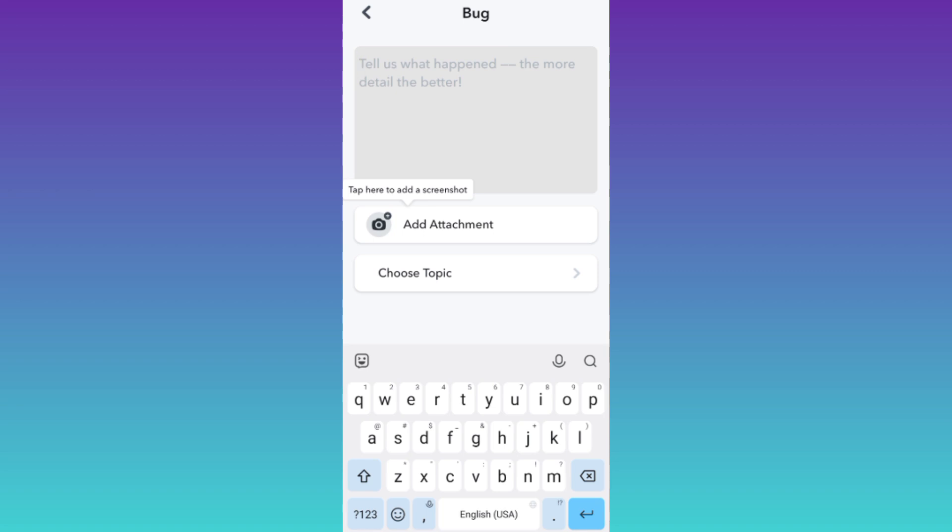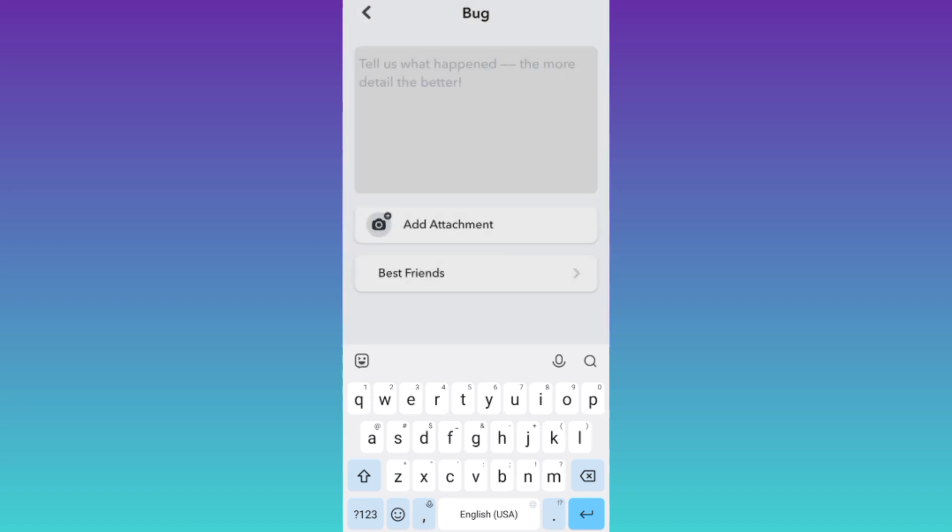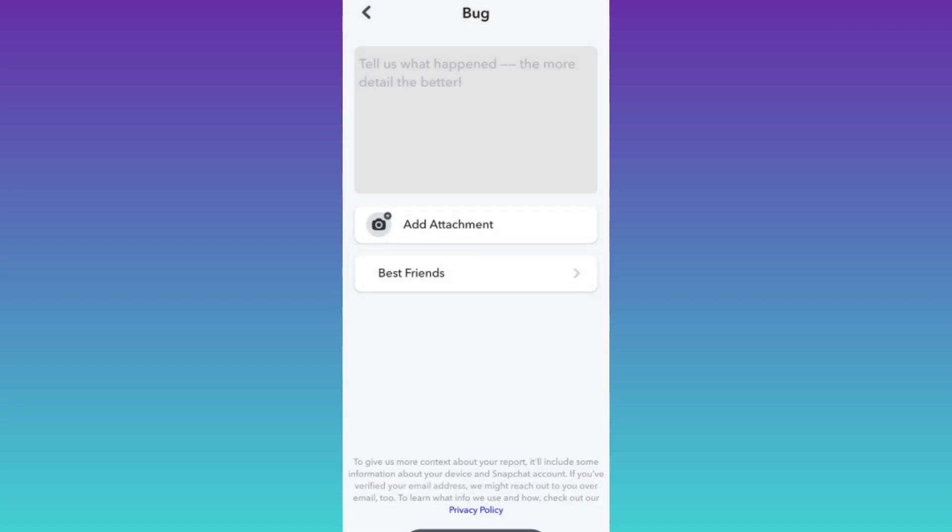Once you have done that, click on this choose topic option and select best friends. After that, all you have to do is click on the submit option.